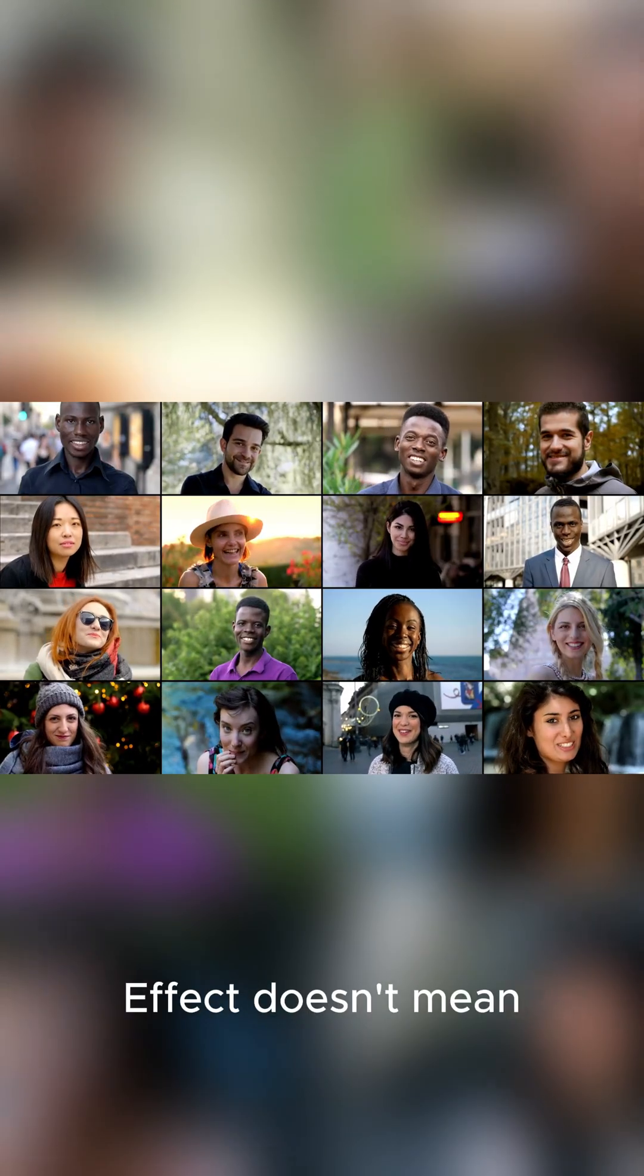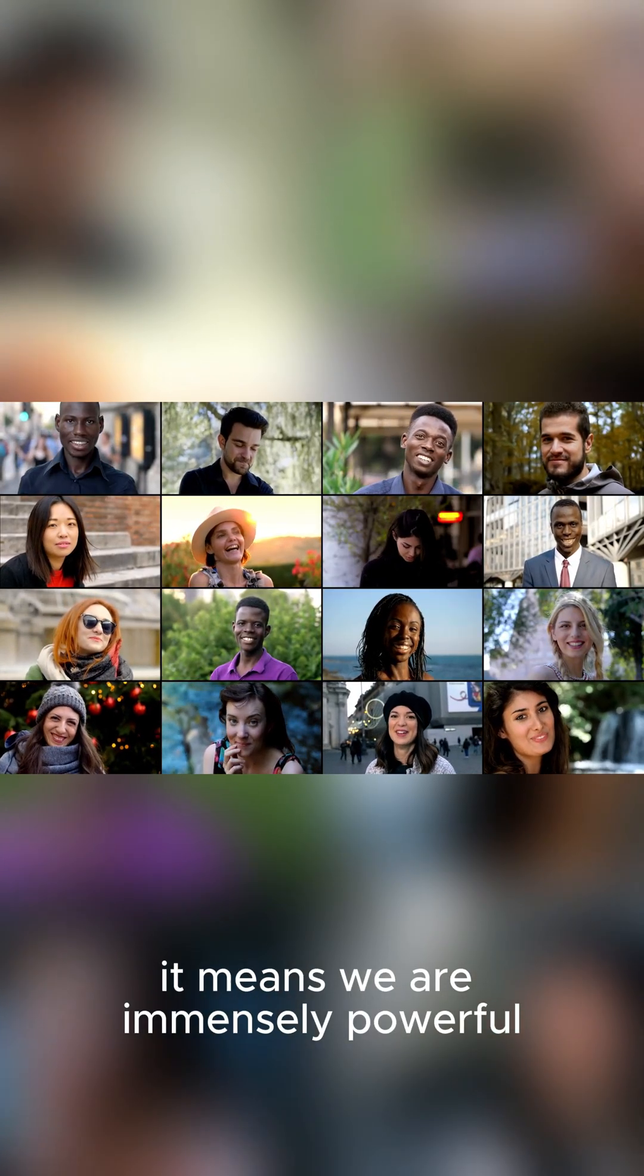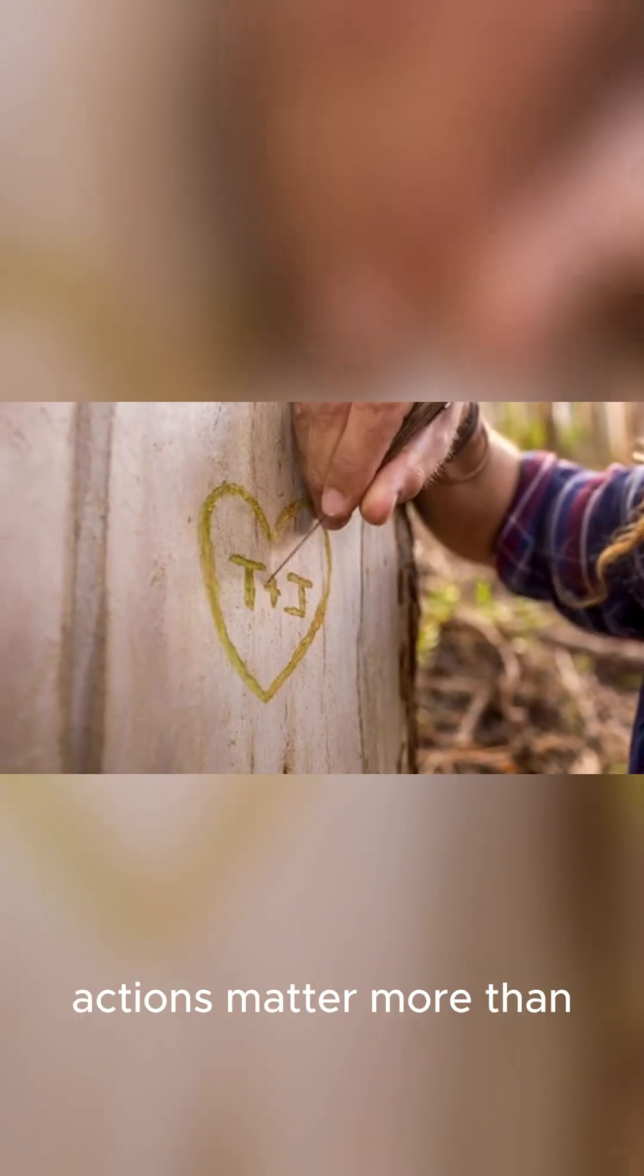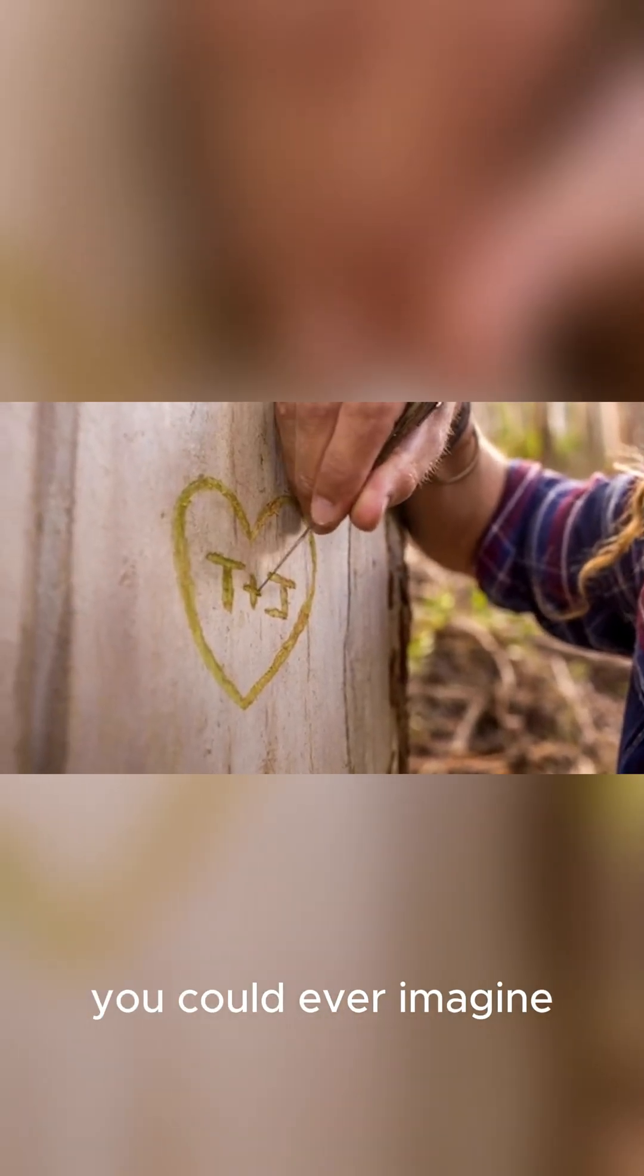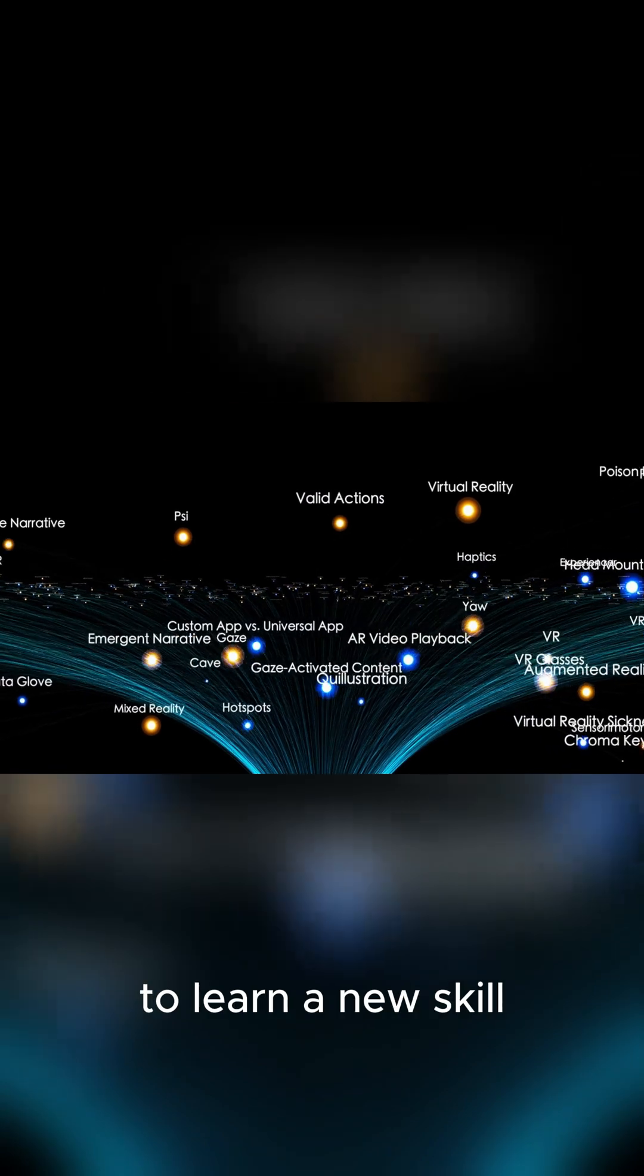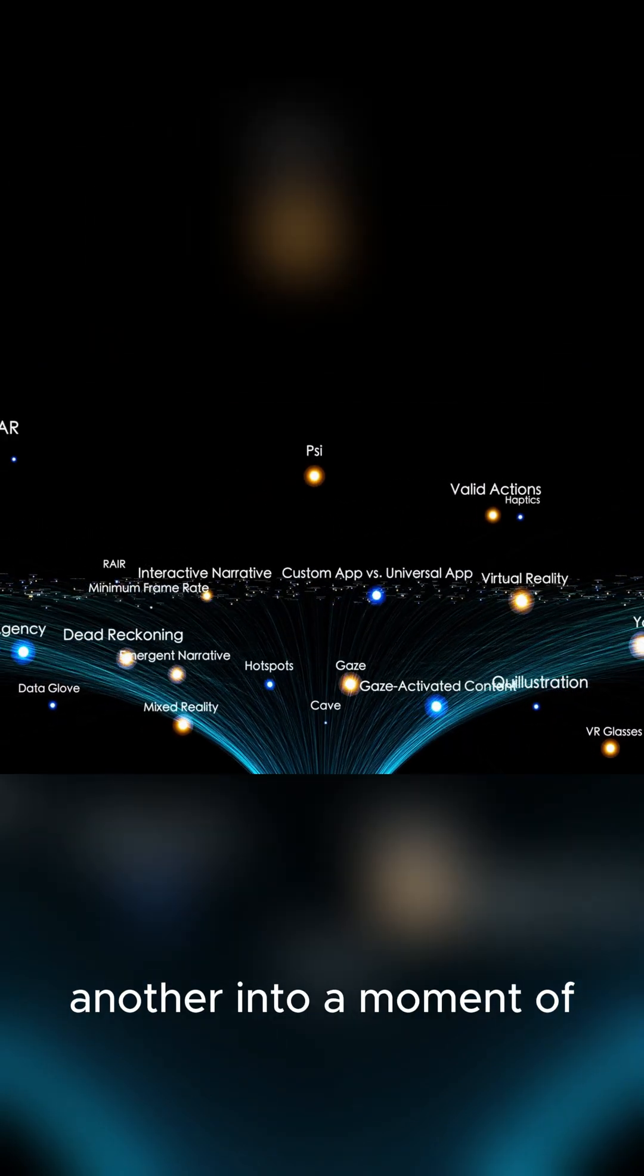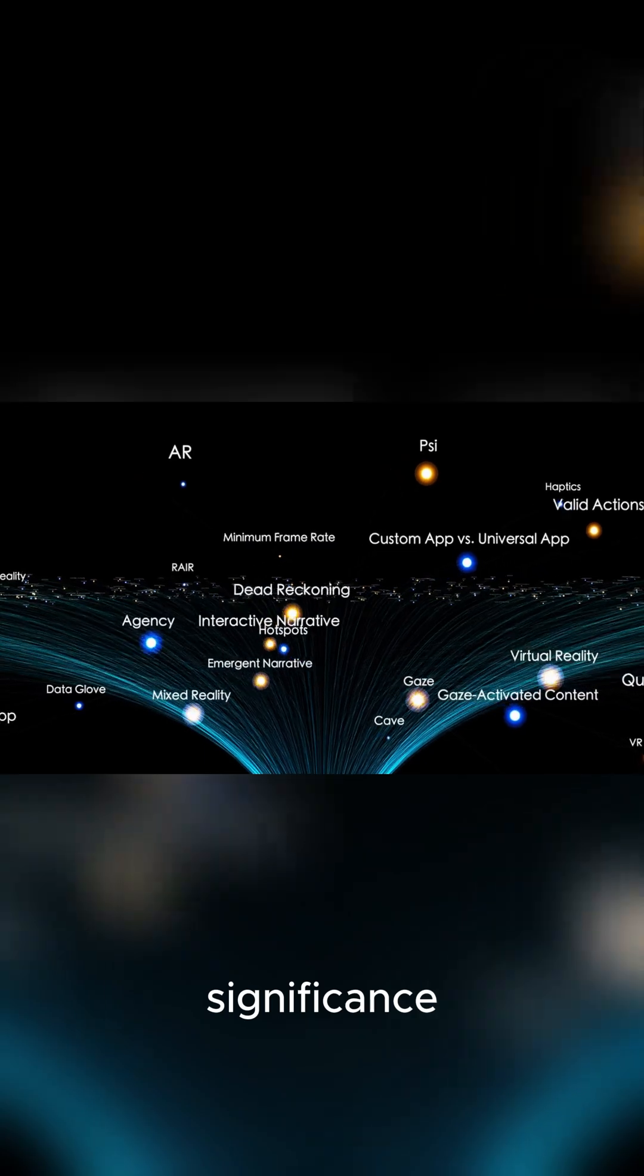But the butterfly effect doesn't mean we are powerless, it means we are immensely powerful. It shows that your smallest actions matter more than you could ever imagine. It turns every simple choice, the decision to speak kindly, to learn a new skill, to pursue one idea over another, into a moment of profound cosmic significance.